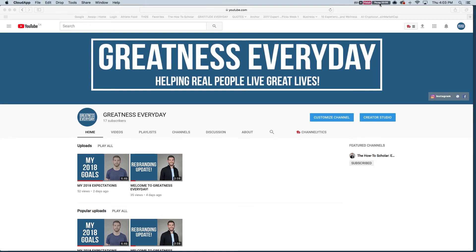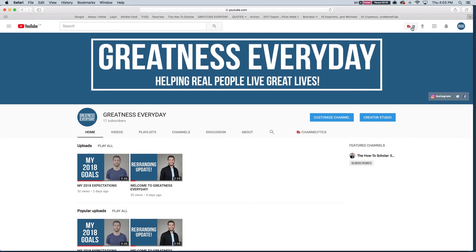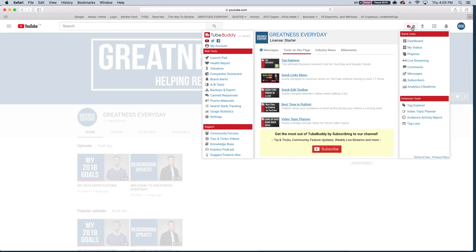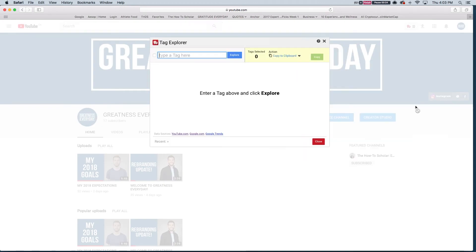So the very first thing that I always do is I film my video, I do all of that, but then I go in and use this tool that you see up here called TubeBuddy. And when I click on that I'm going to go down to the Tag Explorer here and select that, and what that does is that allows me to do some keyword and tag research.